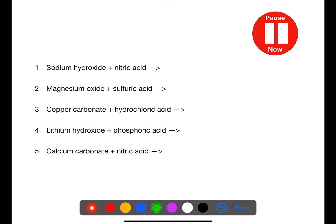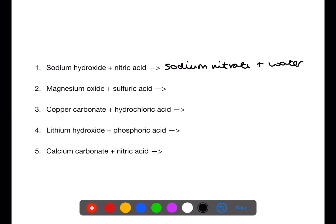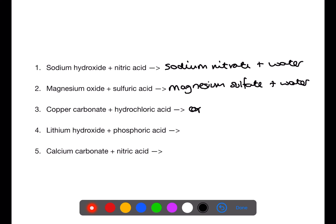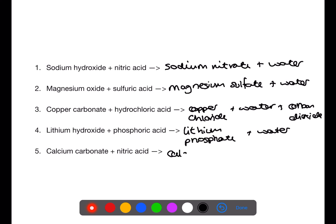Pause the video now and try these examples. Sodium hydroxide and nitric acid will form sodium nitrate and water. Magnesium oxide and sulfuric acid will form magnesium sulfate and water. Copper carbonate and hydrochloric acid will form copper chloride, water and carbon dioxide. Lithium hydroxide and phosphoric acid will form lithium phosphate and water. Calcium carbonate and nitric acid will form calcium nitrate and carbon dioxide.